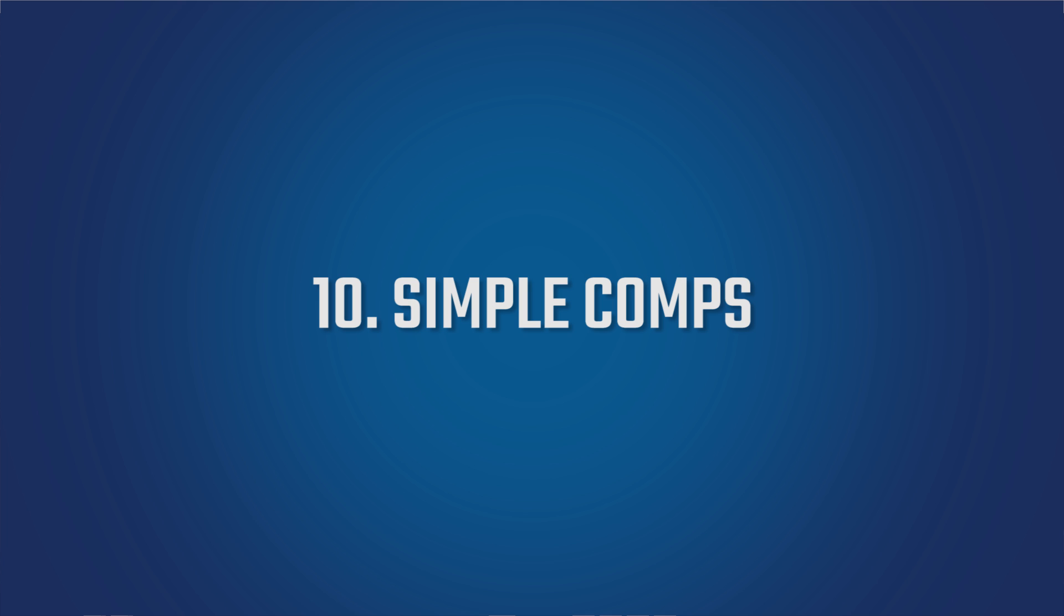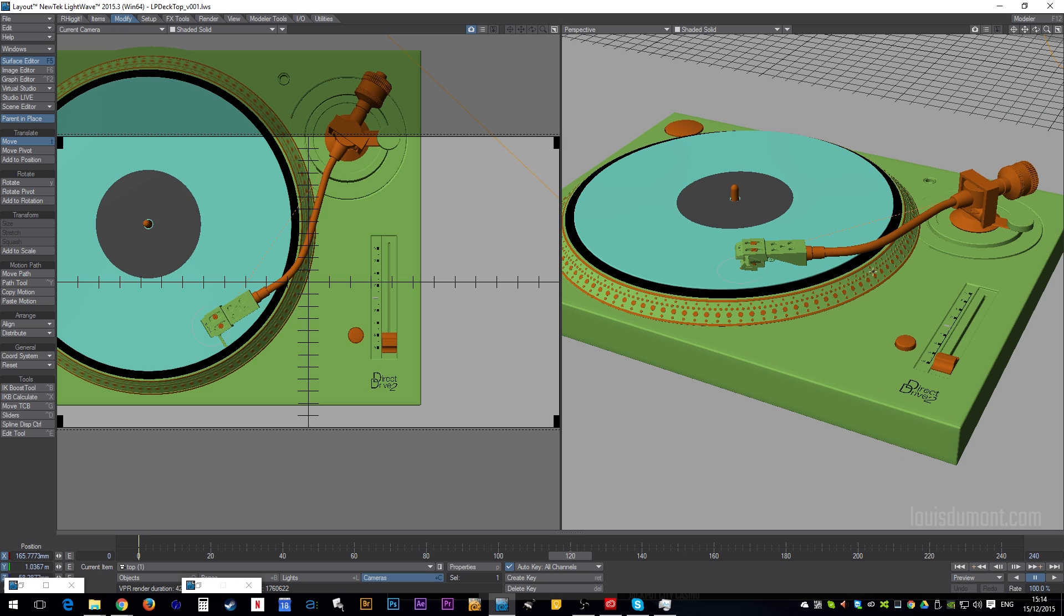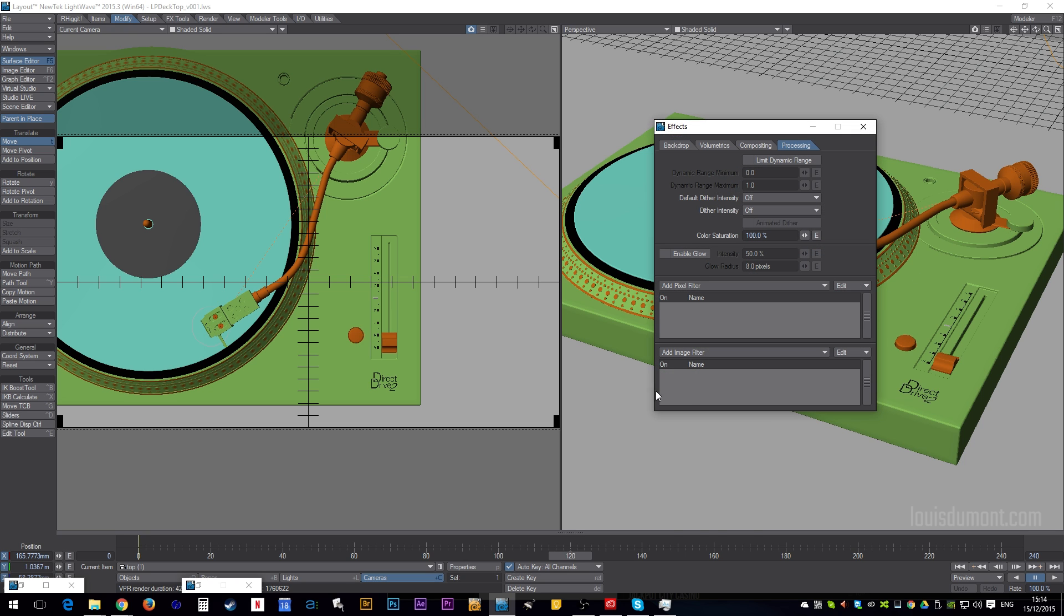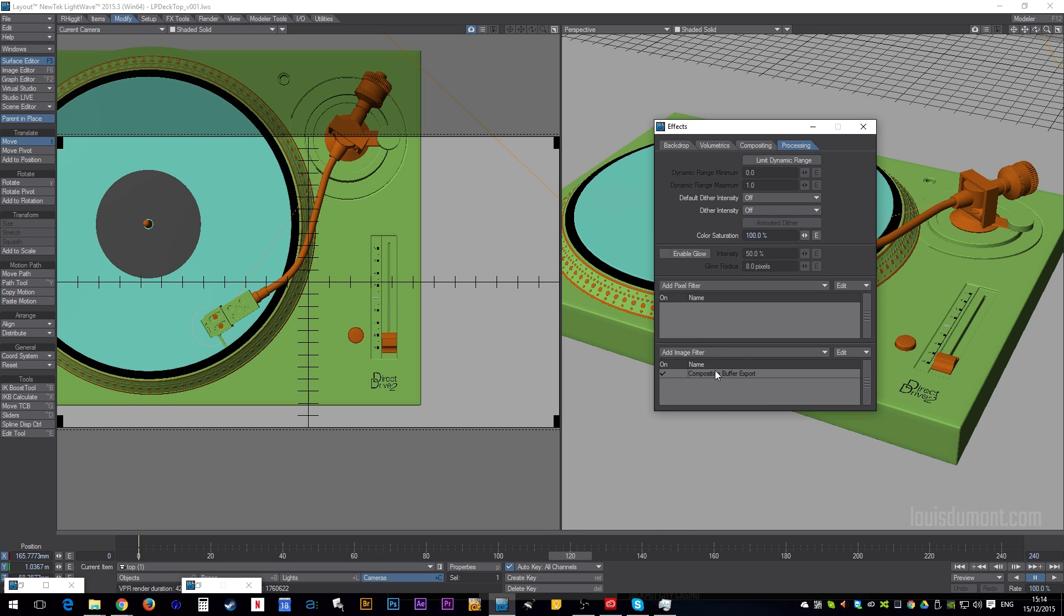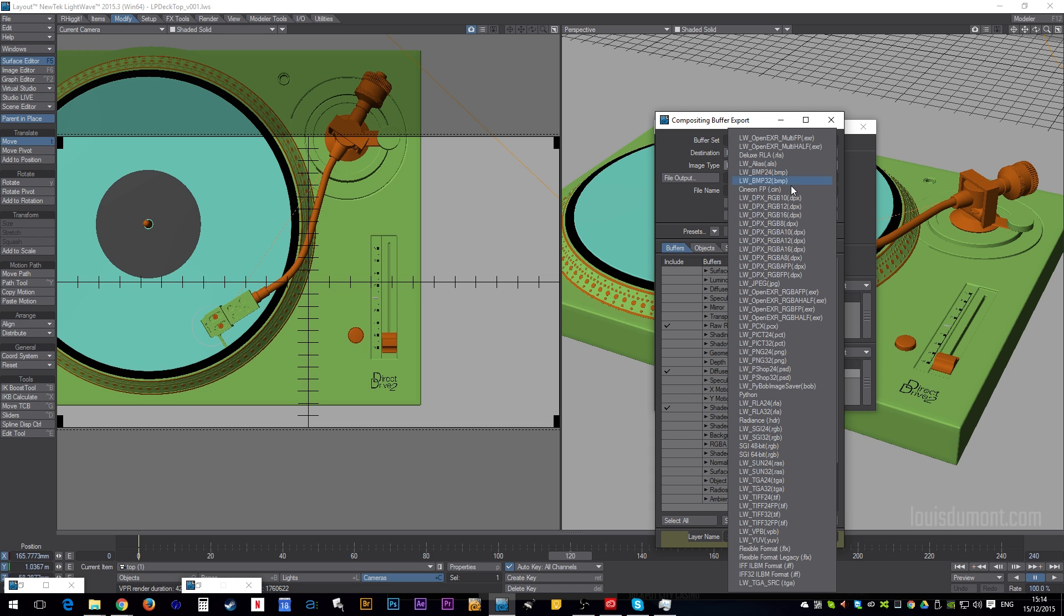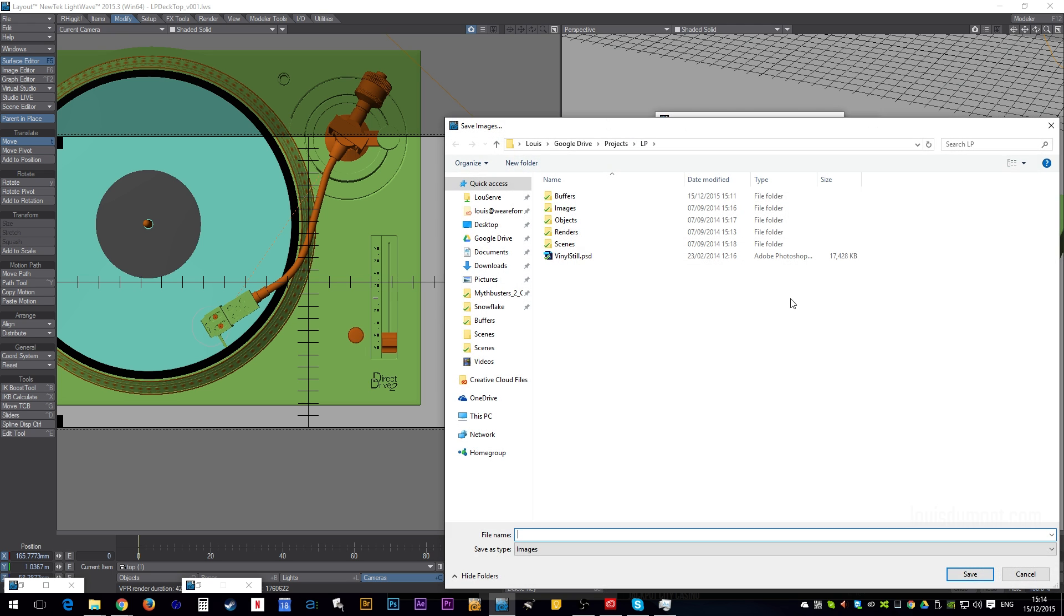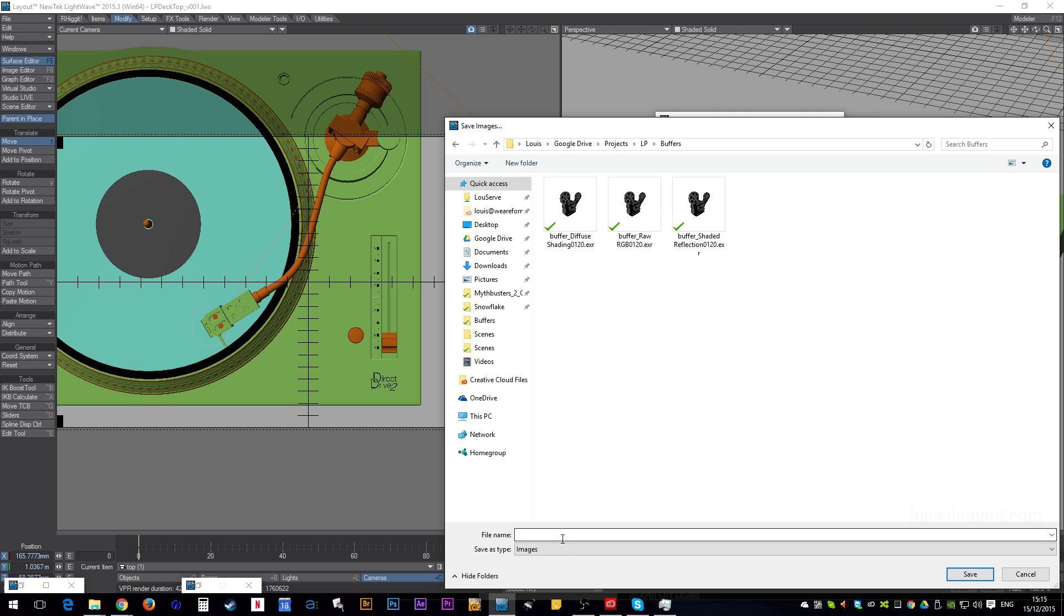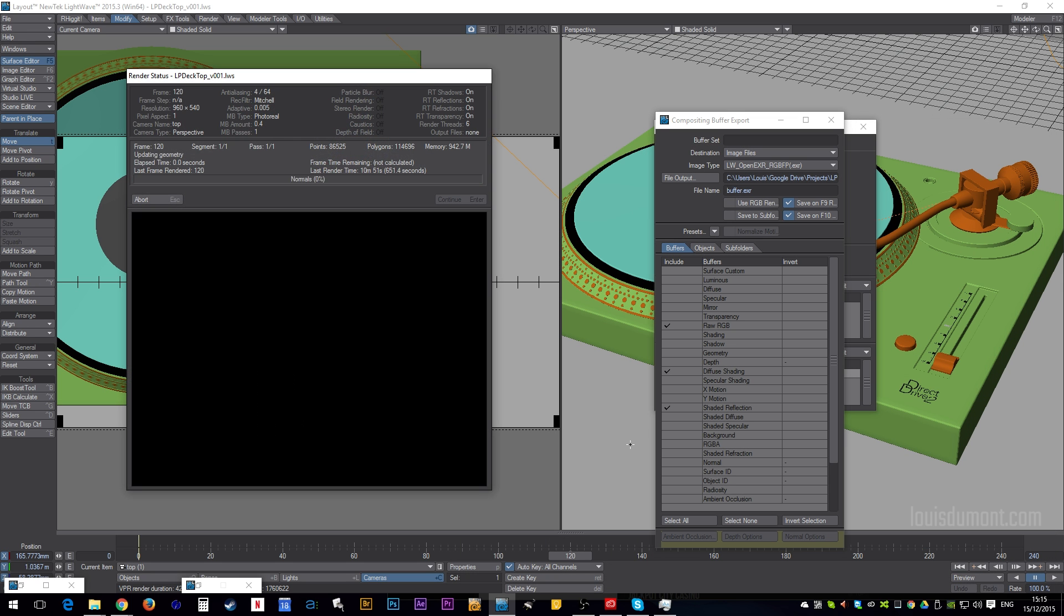OK, I've got a scene set up and I'm ready to render. Now, I quite like a small amount of flexibility in post. So, the kind of baseline render passes I tend to do are the diffuse, shading, shade of reflection and raw RGB. Save those out as 32-bit files. And, hit render.